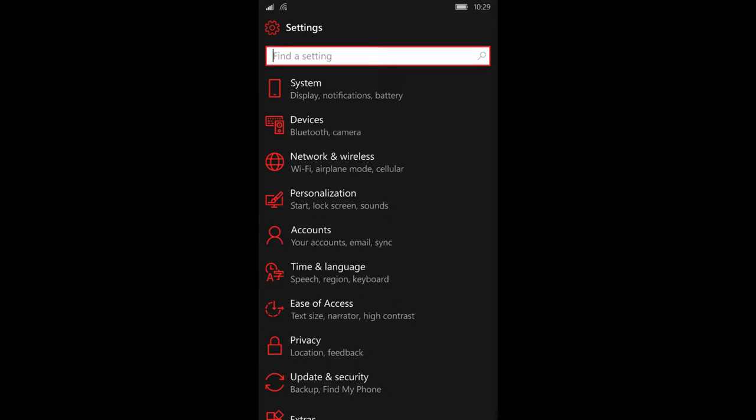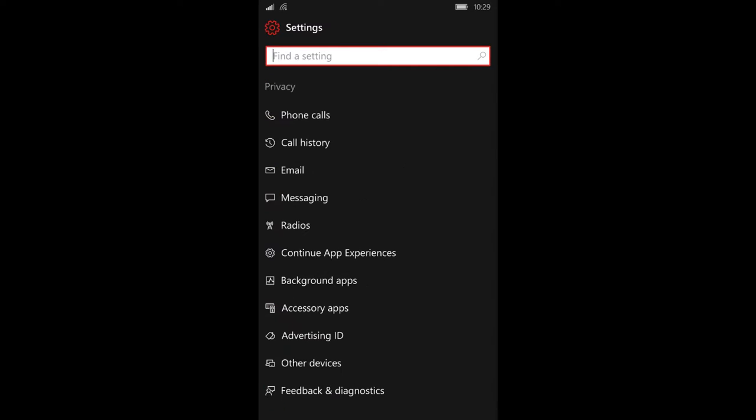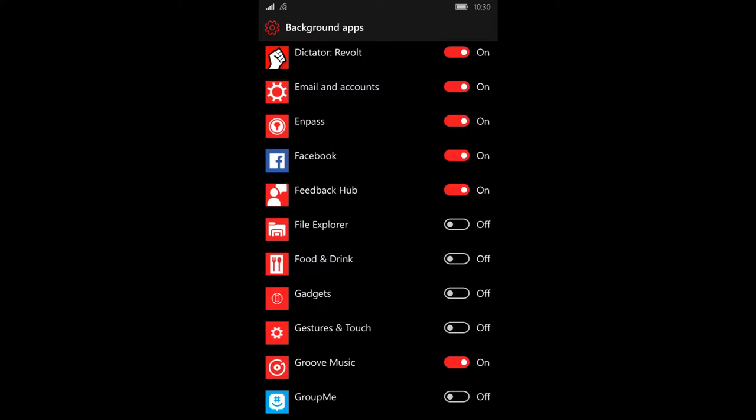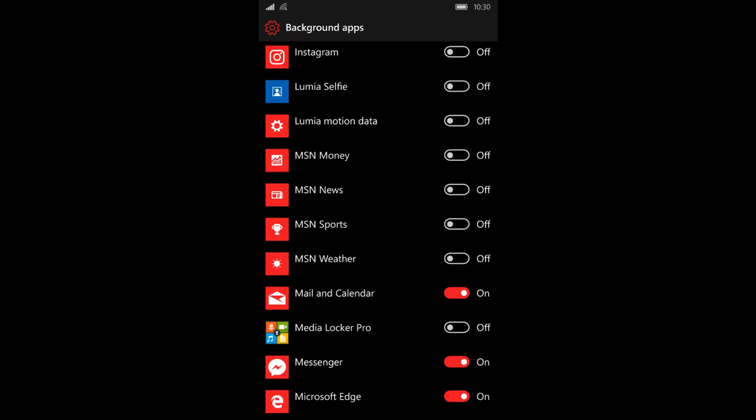Once you're there, scroll down and see privacy. Once in your privacy settings, you'll see a setting that says background apps. Background apps allows you to kill apps that run in the background, apps that you don't need or apps that you never knew ran in the background.